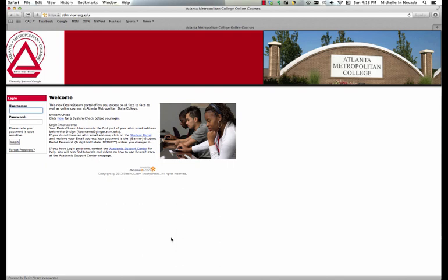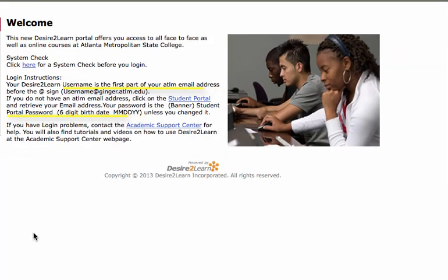Once you're on the Desire2Learn website, all you have to do is enter your username and your password into the login information. Now if you do not yet have a username and password, you can use information from your campus email.